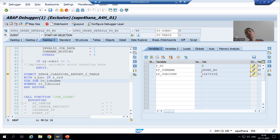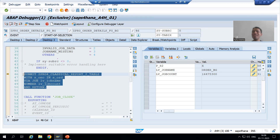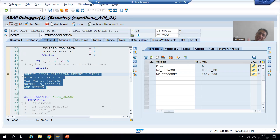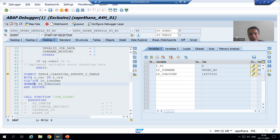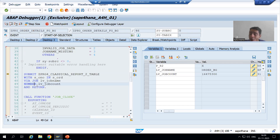Now what people will do — they will do F5 and try to go inside the program. But you will not be able to see anything, because this is background. If you want to debug later, this is the real meaning of background — you can check it later, you can debug the finished job or go for an active job. But here in the foreground debugger, if I do F5 I will not be able to go inside the program, because this program is shifting to the background.